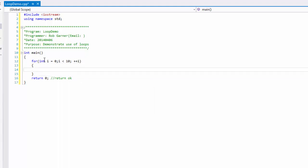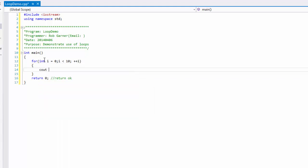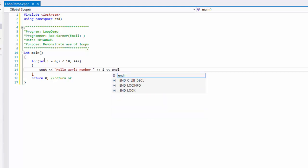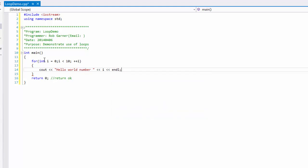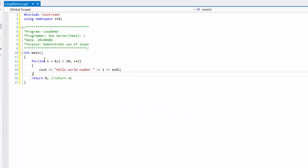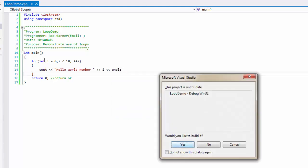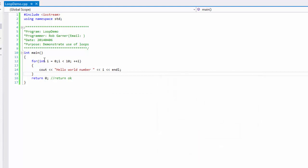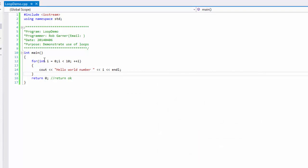And to show what this does I'm going to display a hello world message. And so we can see what the loop variable is I'll display it in the message. I'm going to hit control F5 to run this program.